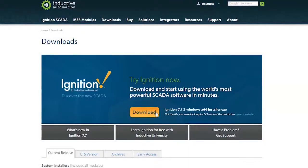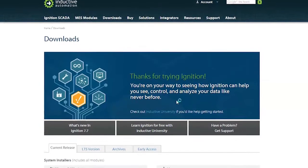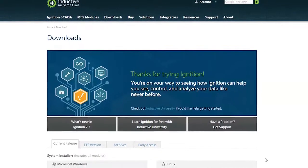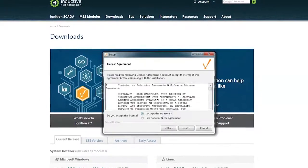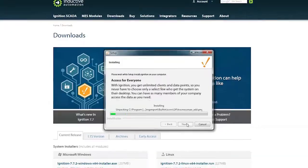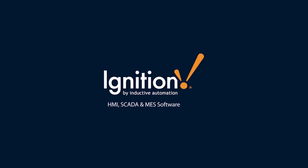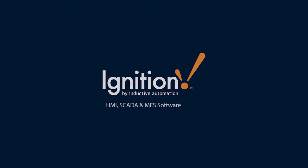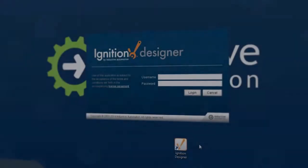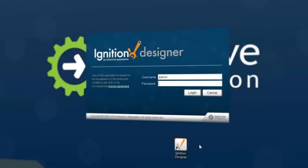With the most capable, flexible, and powerful HMI, SCADA, and MES software in the world, Ignition by Inductive Automation gives you the power to build anything.